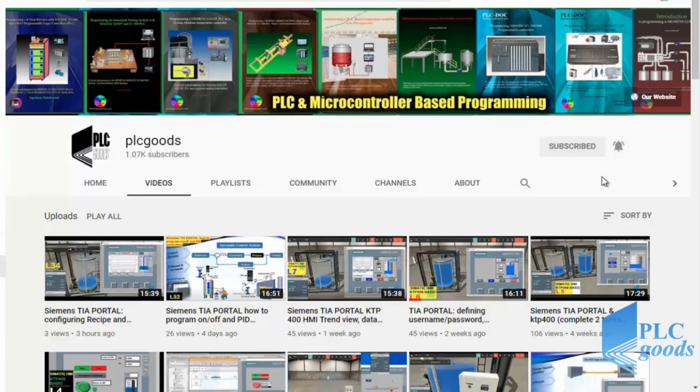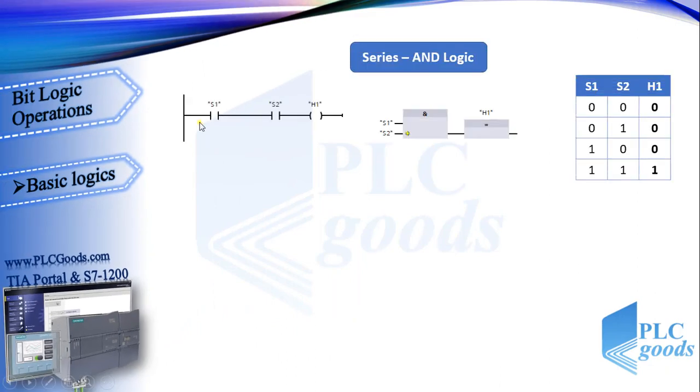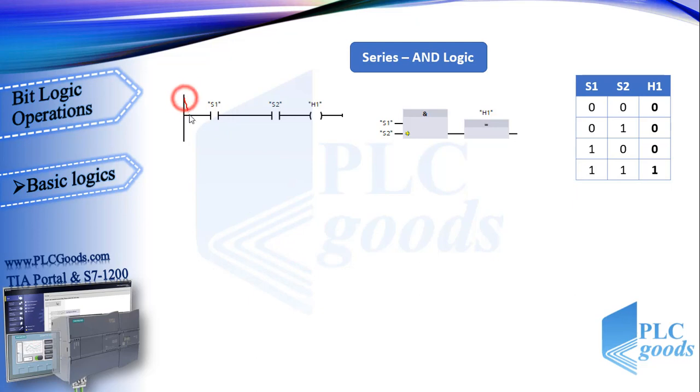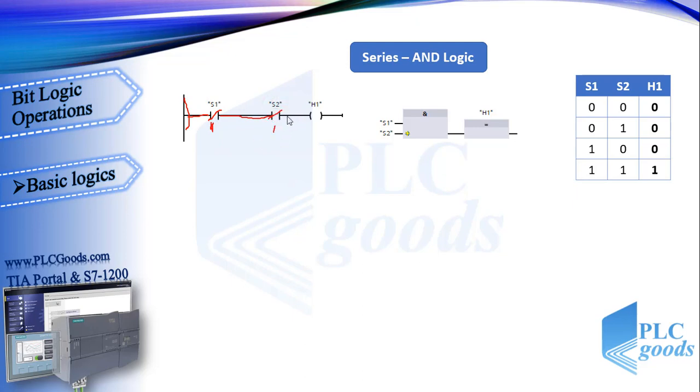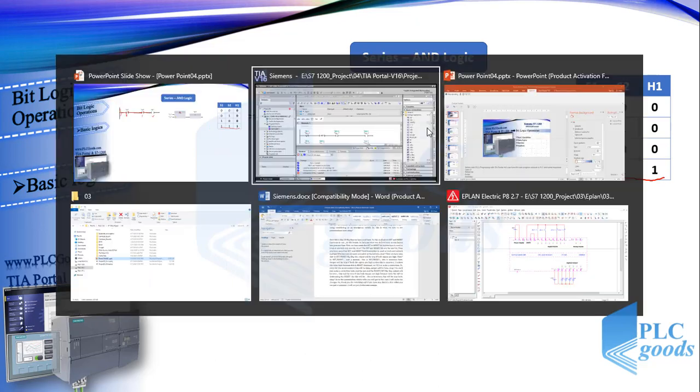Alright, let's start this video with AND logic. In ladder language, when two or more normally open contacts are placed in series, the virtual power will reach to output if and only if first and second contacts are changed to close. In other words, their values are true or one in CPU program. This table shows all possible states. The output will be on only when all contacts are true, and this is an AND instruction in function block language.